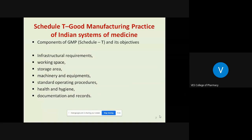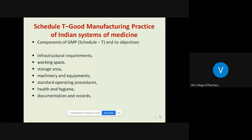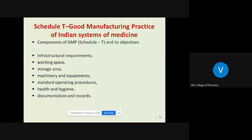We are going to learn and understand in detail the objectives of Schedule T, that is Good Manufacturing Practices for Ayurveda, Siddha, and Yunani medicines — different components of GMP in context with infrastructure requirements, working space, storage area, machinery and equipment, SOPs (Standard Operating Procedures), health and hygiene, documentation and records.